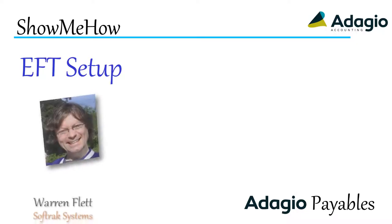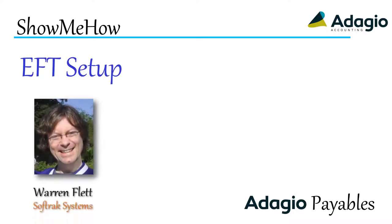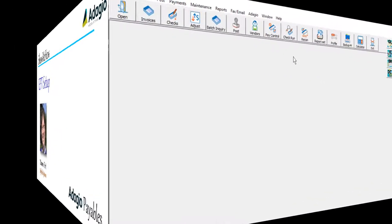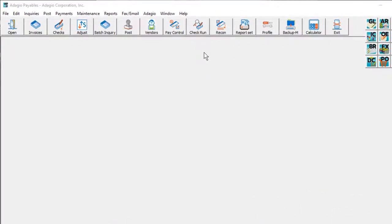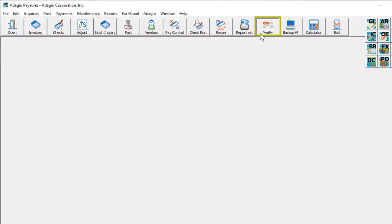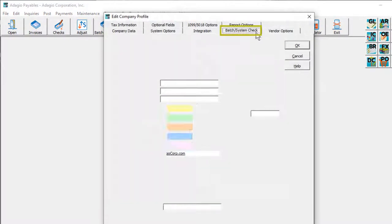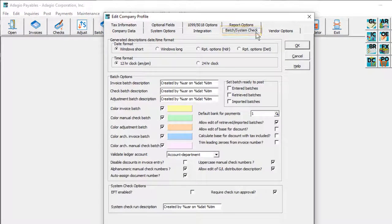In addition to printing checks on paper forms, Adagio Payables supports electronic fund transfers in various formats. To enable access to EFT functionality, open the Company Profile and go to the Batch System Check tab.